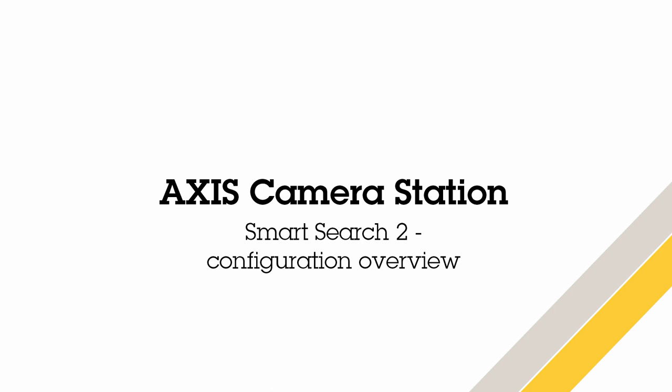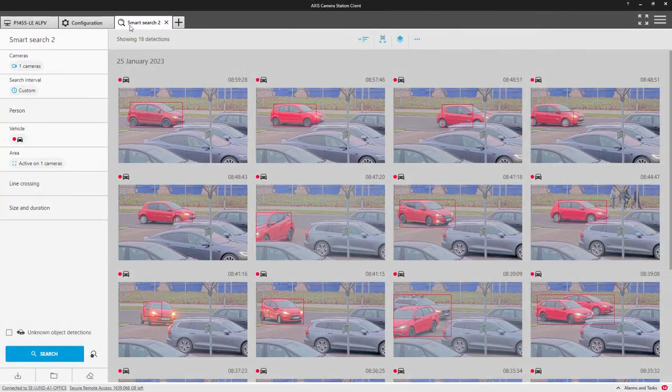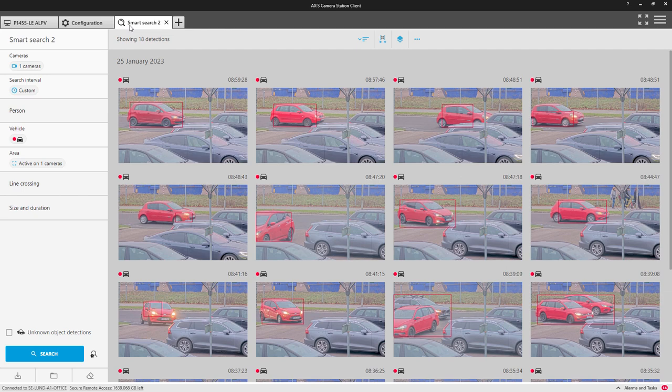Smart Search 2 enables operators to search through their video for objects such as vehicles and humans, making their investigations faster and more efficient.